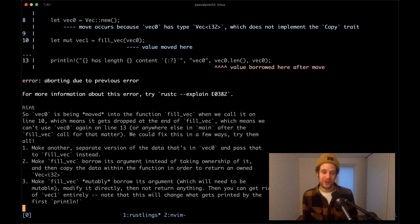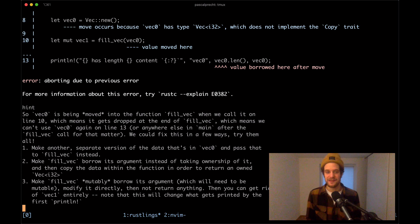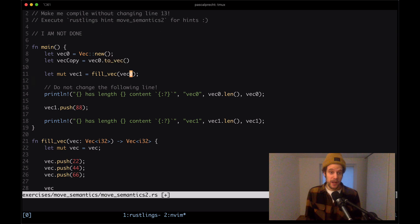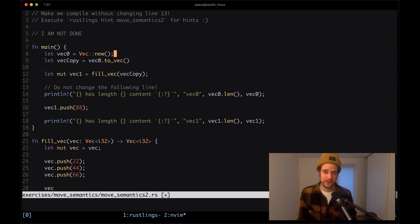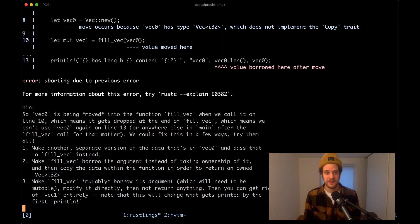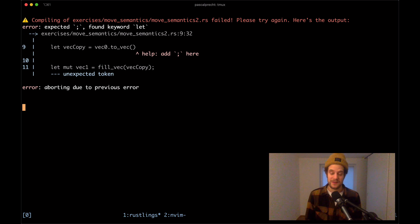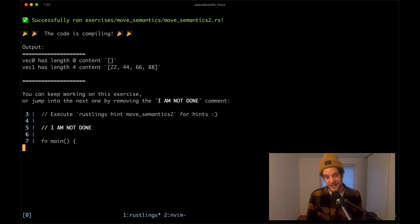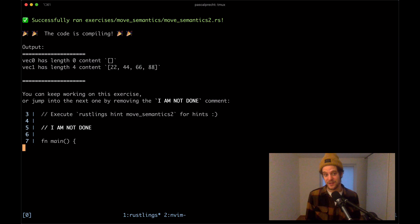Let's do all three. For the first fix, I add a let vec_copy = vec0.to_vec() and pass vec_copy to fill_vec instead of vec0. That means vec0 still has ownership of its value and we can still access it in the println. Saving this - just need to add a semicolon - and it compiles. The first vector output has no values since we passed an empty copy.